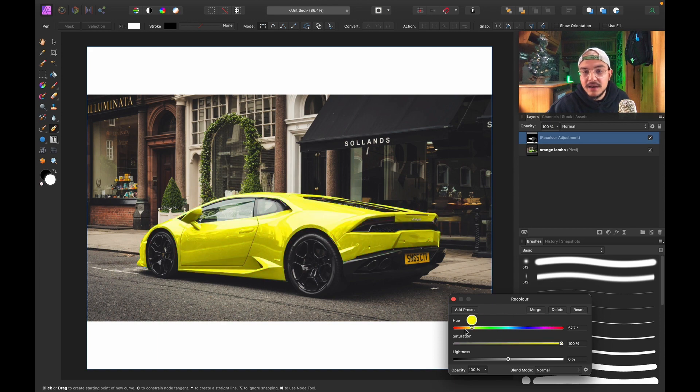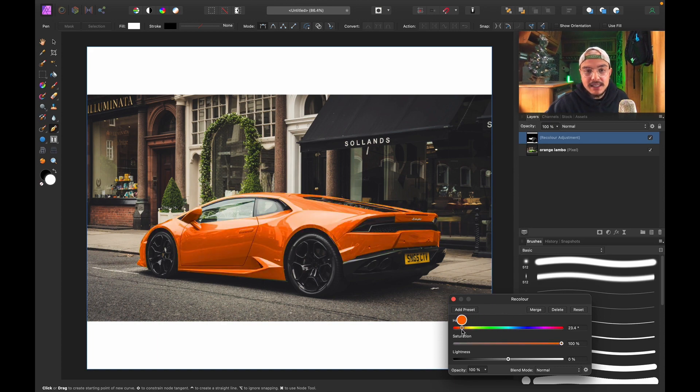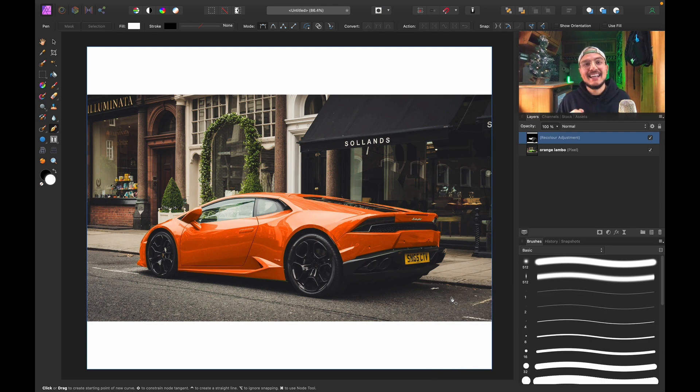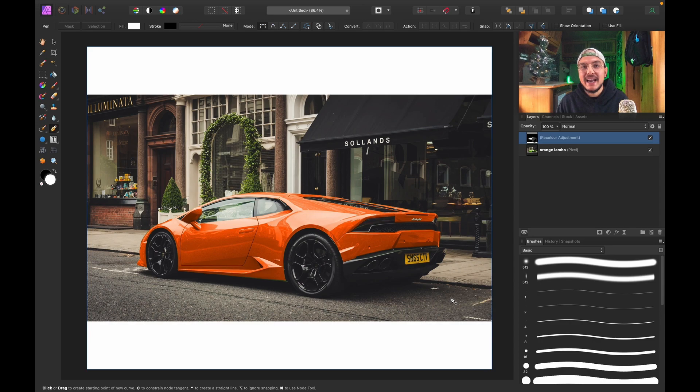change the Lightness as well. And that is how you change the color of any kind of object. Like and subscribe for more Affinity Photo tutorials. See you in the next one. Ciao!